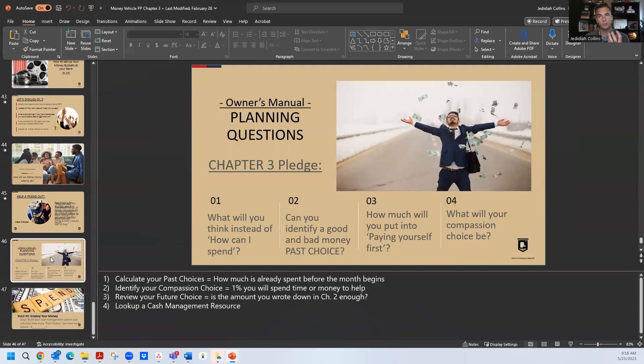This breaks down the interactive textbook, the owner's manual, the entire money vehicle curriculum in one place. And that is just one of the resources we want to support your teachers with.